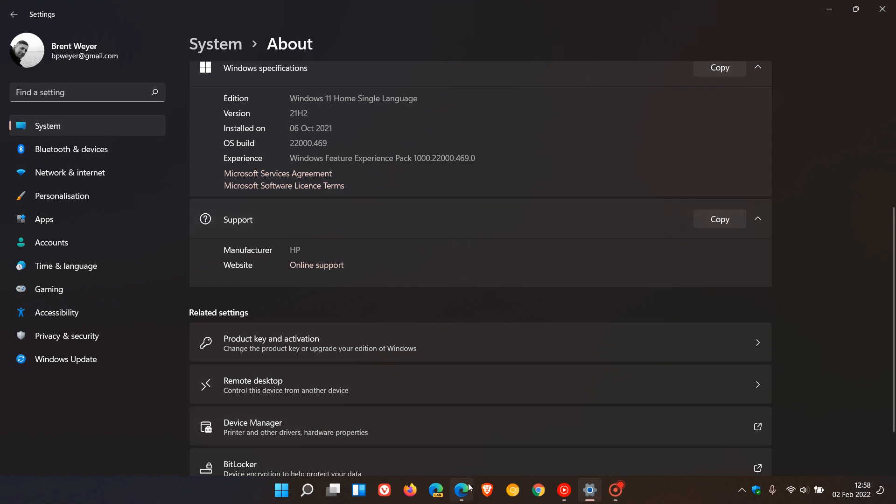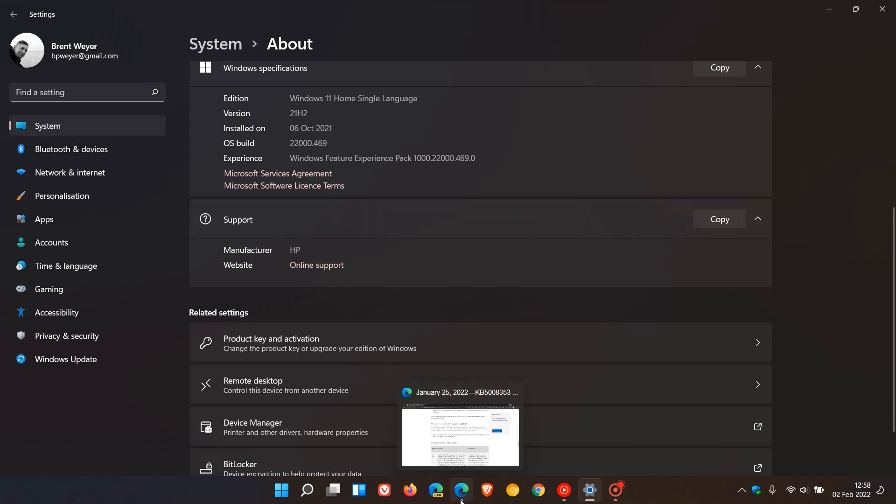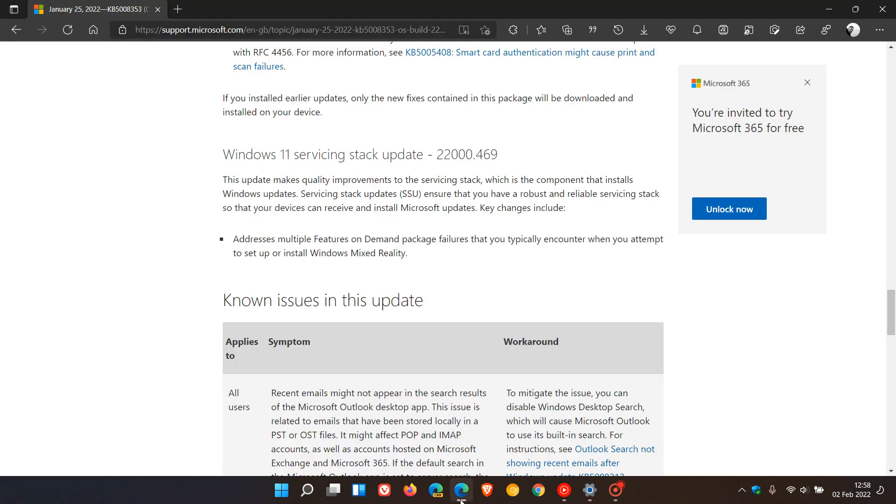We also mustn't confuse the new Update Stack Packages with the Windows 10 and 11 Servicing Stack Update, which rolls out monthly and gives quality improvements to the Servicing Stack, ensuring you have a robust and reliable Servicing Stack so your device can receive and install Microsoft updates.